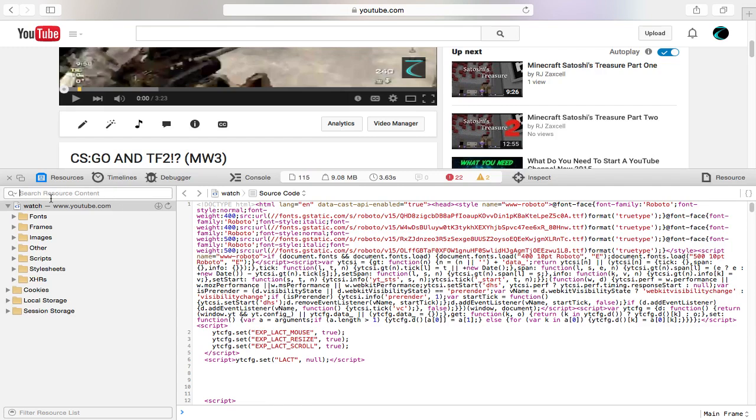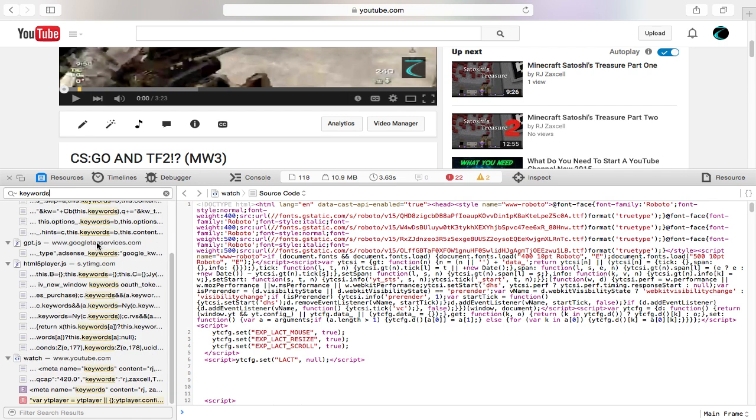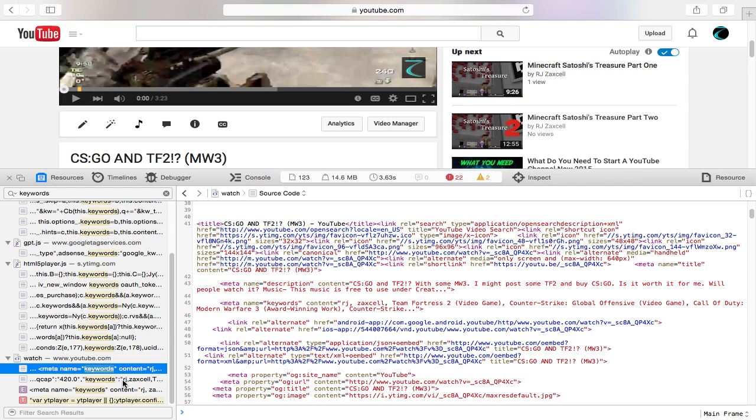Now you want to go to 'Search Resource Content.' You want to type in 'keywords.' Then you want to go all the way down to watch.youtube.channel.com. Right here at 45 there's already YouTube tags, but you don't want to use those YouTube tags since it doesn't show all the tags that you want.